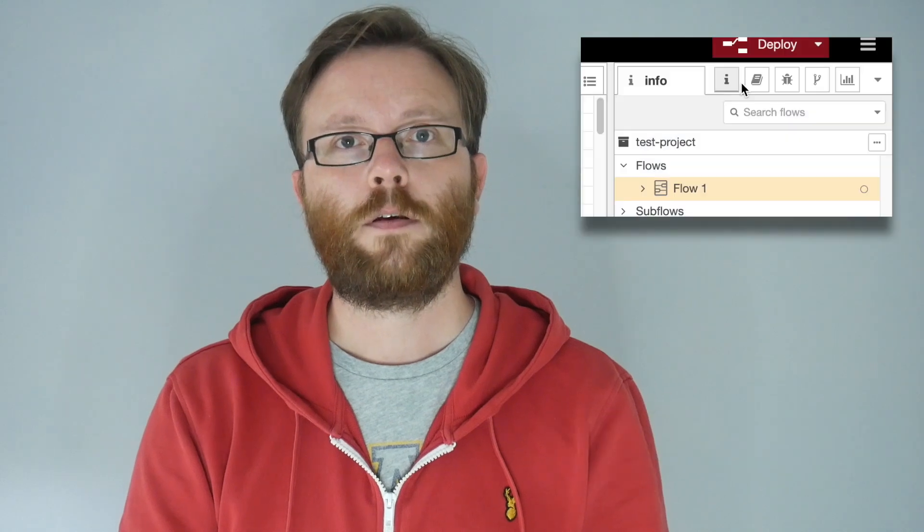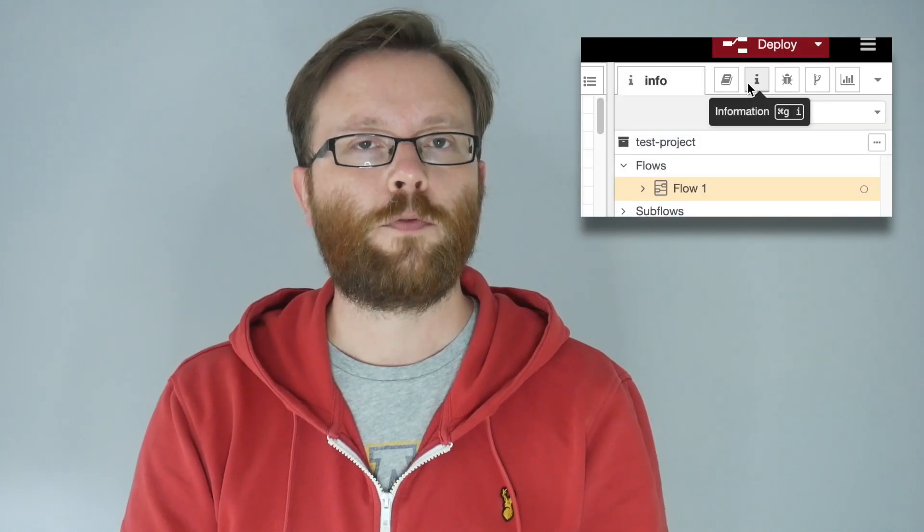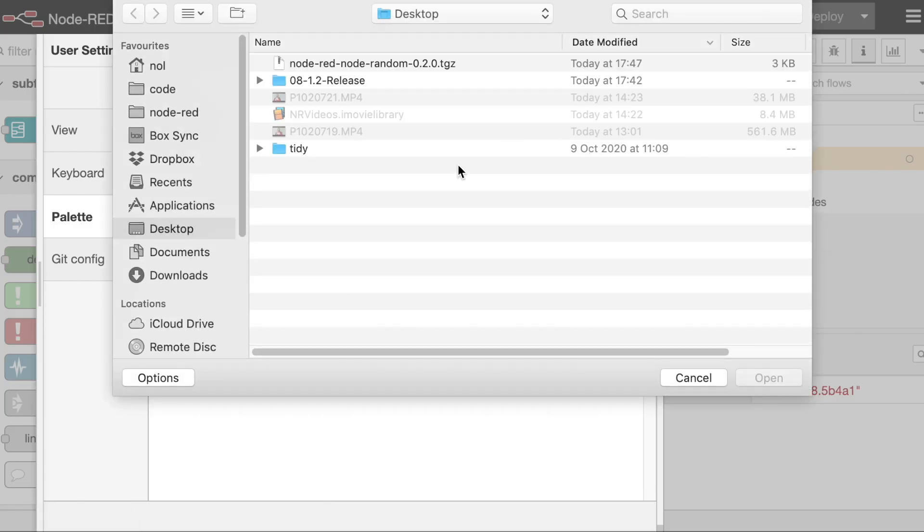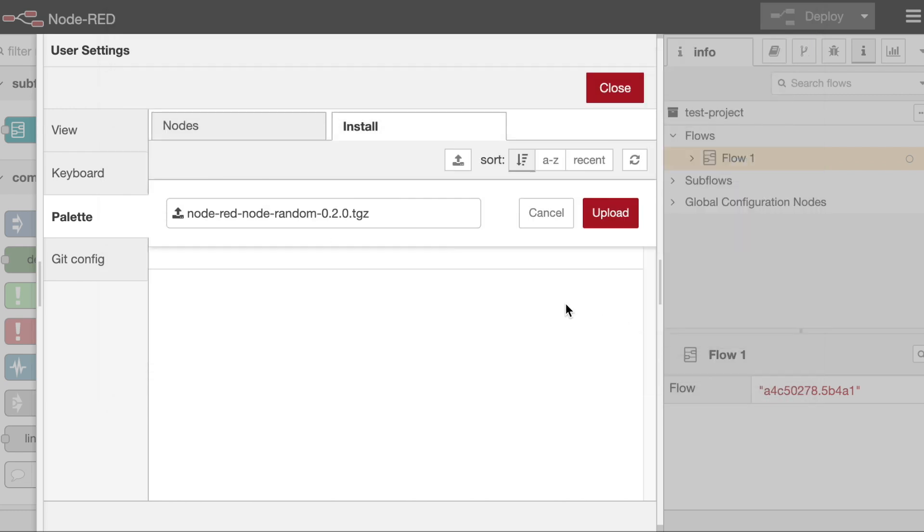Elsewhere in the editor, you can now reorder the sidebar tabs to whatever order you prefer. The palette manager has an option to upload a node module tar file, rather than install from the catalog. That option can be disabled via the settings file. We've updated the editor component we use in the function node, which brings much better support for the latest JavaScript syntaxes. We've fixed a number of issues with the groups feature that were causing lockups, and we've also changed it so when you merge two groups together, it reuses the style options of the first group selected.